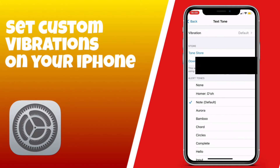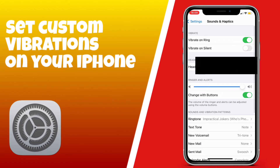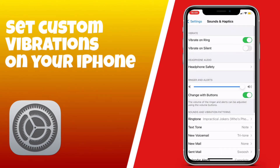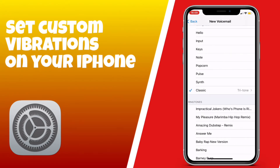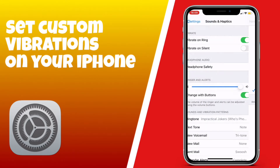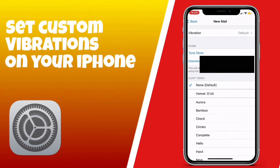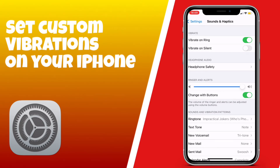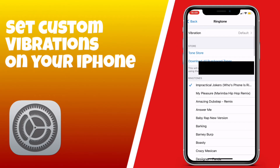I've blurred out my email address on purpose, hence the big black rectangle. You want to go to whichever one you've picked — so if I pick New Mail or whichever one — click it, and once you've clicked it you can go to the top and click Vibration.